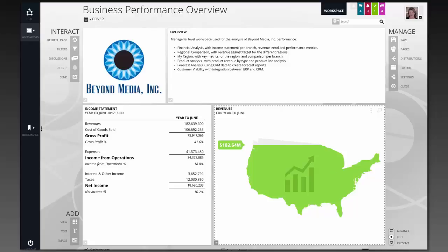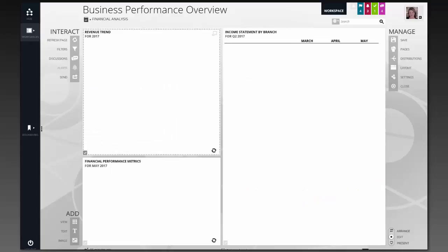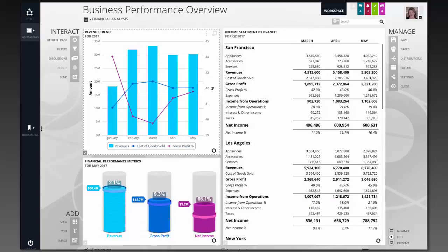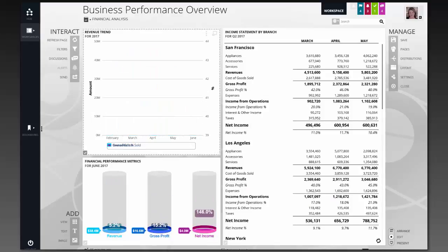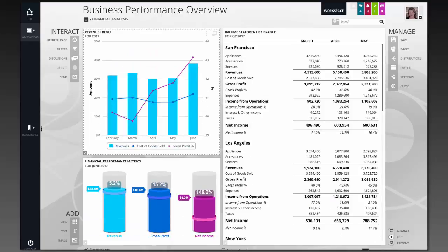As I go on to the second page of this workspace, I can see that this has got a completely different layout than my first page. I'm actually seeing two visualizations on the left and a list view on the right.